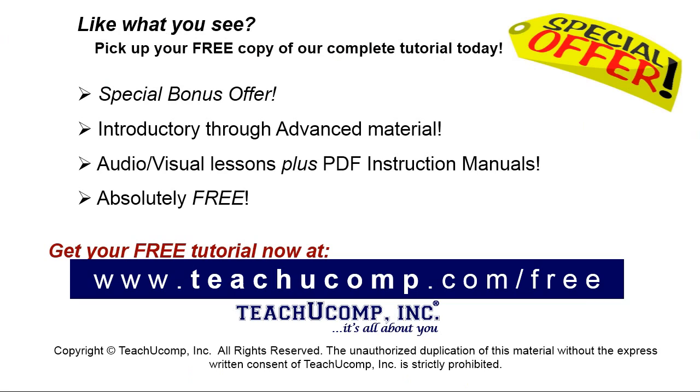Like what you see? Pick up your free copy of the complete tutorial at www.teachyucomp.com forward slash free.